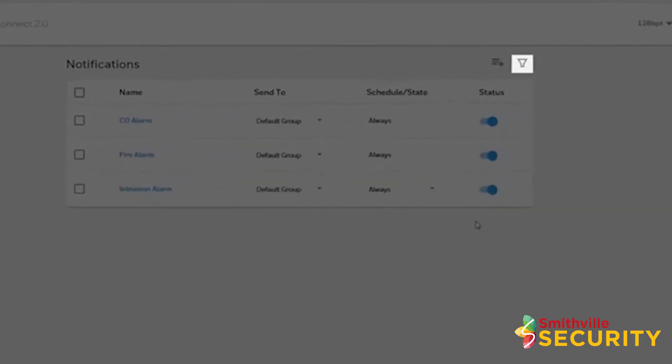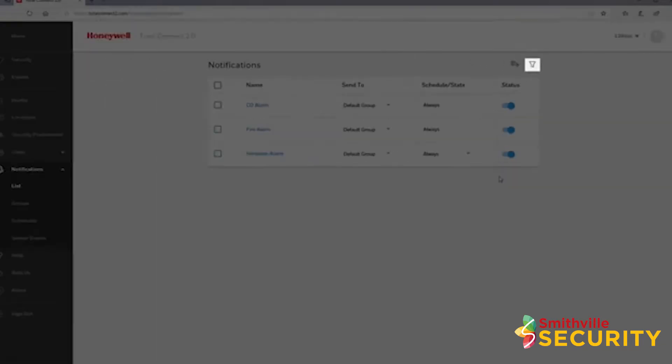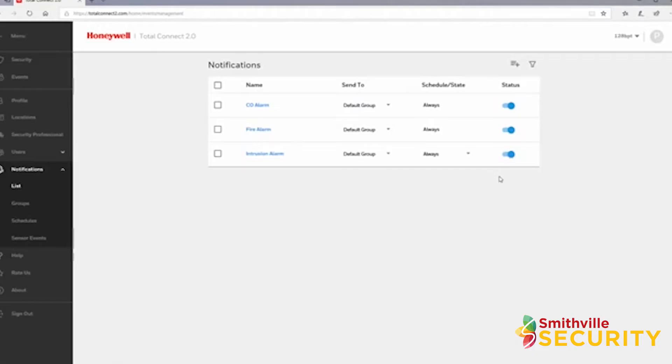You can use the filter in the top right to narrow down your search. To create a new notification, click the add notification icon in the top right.